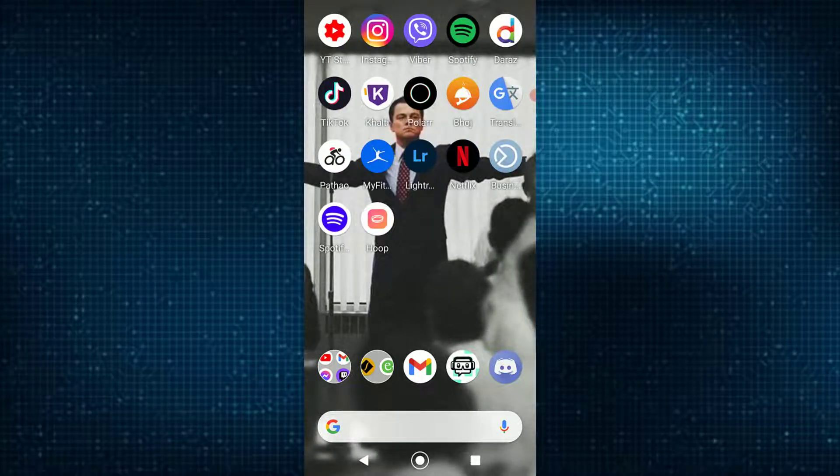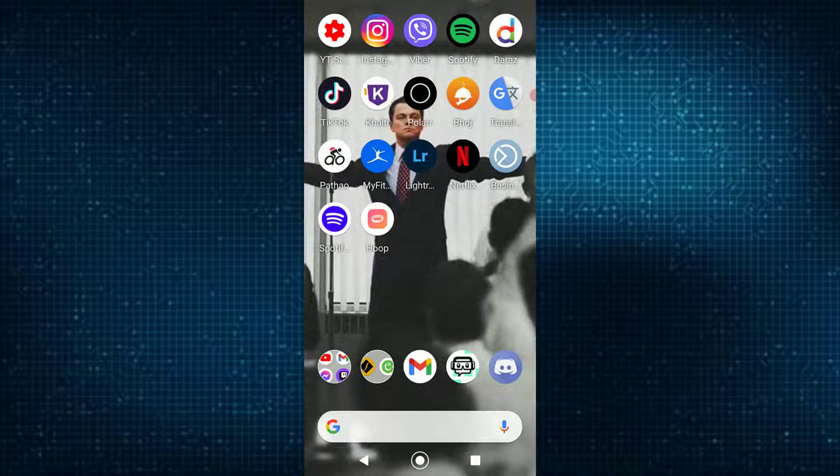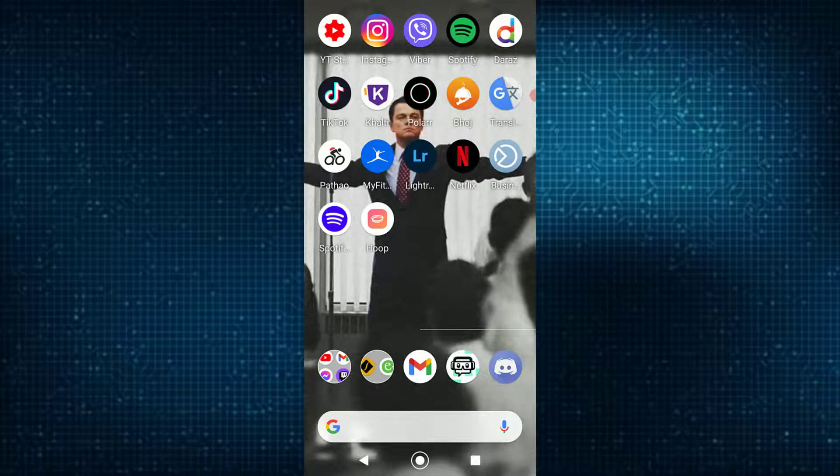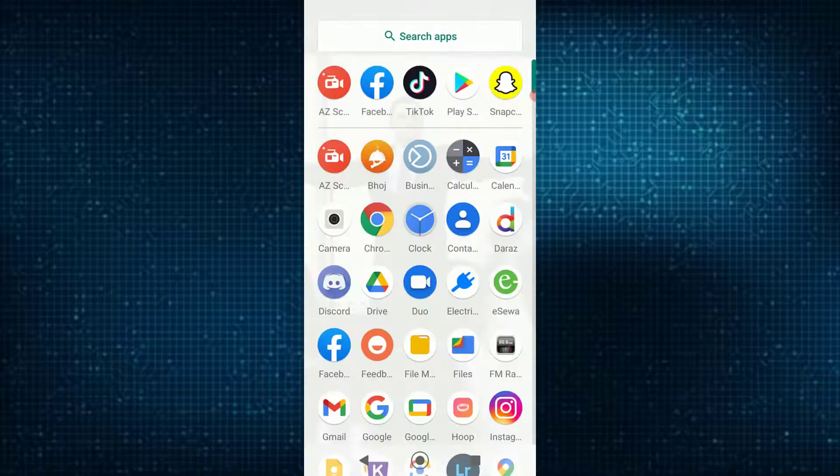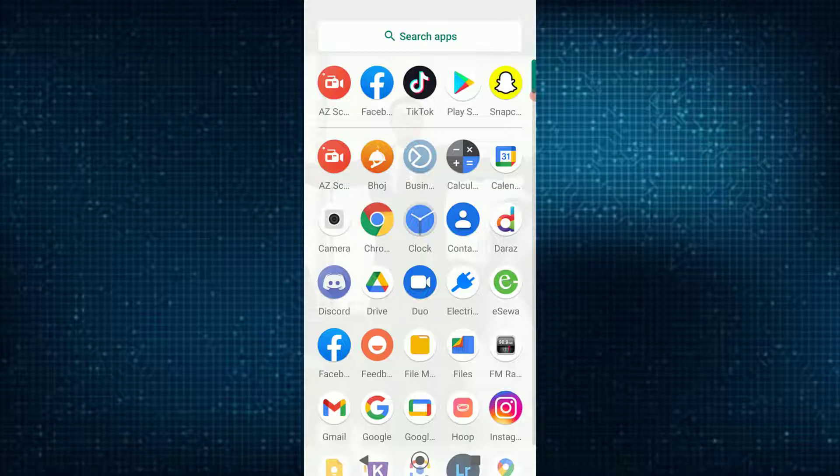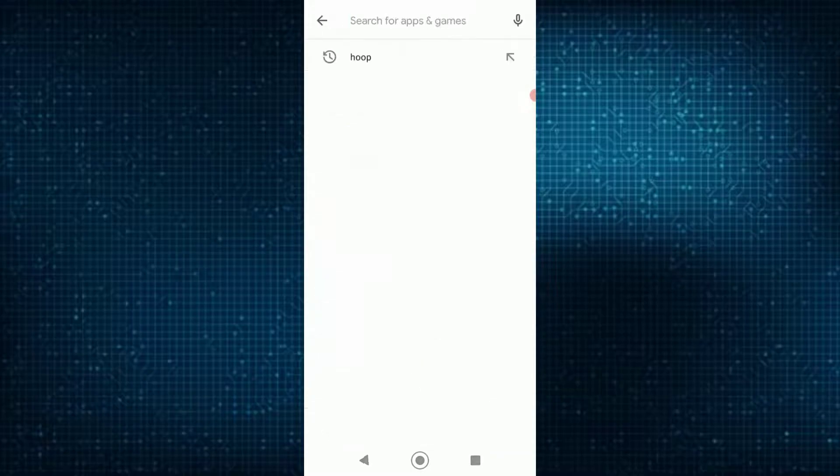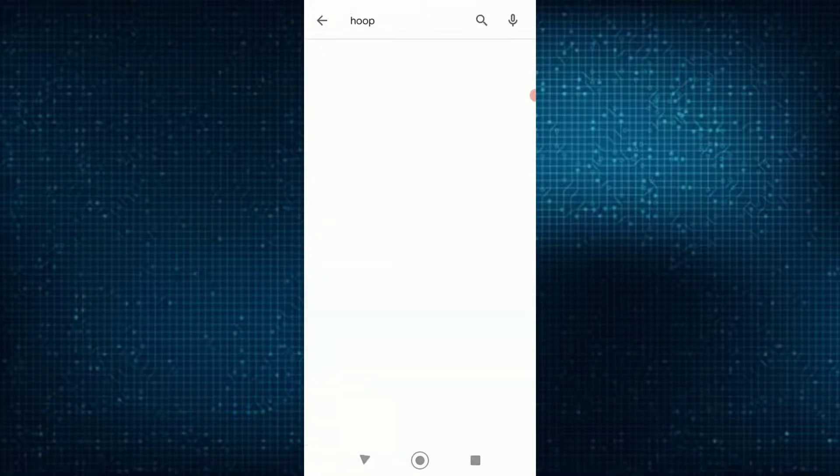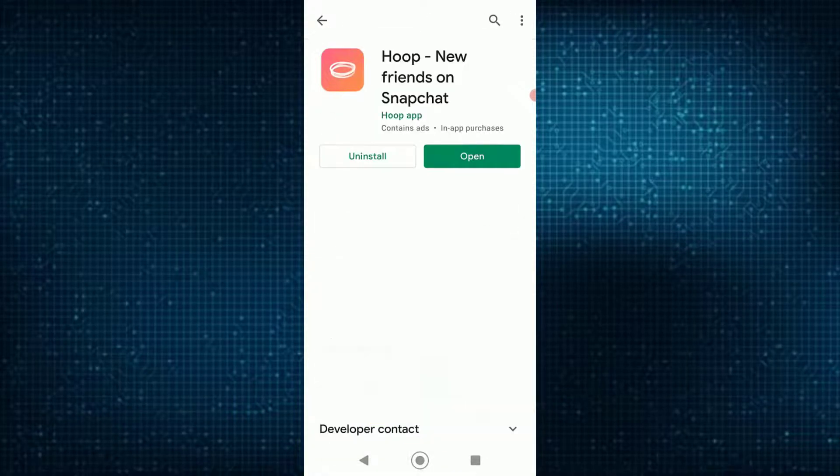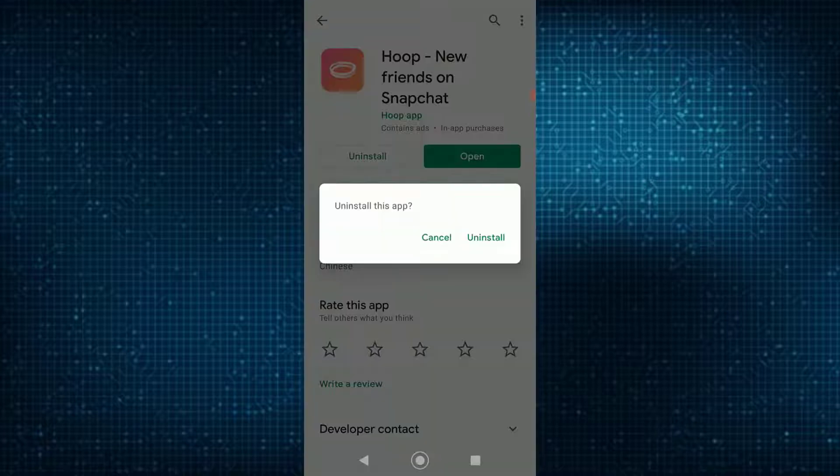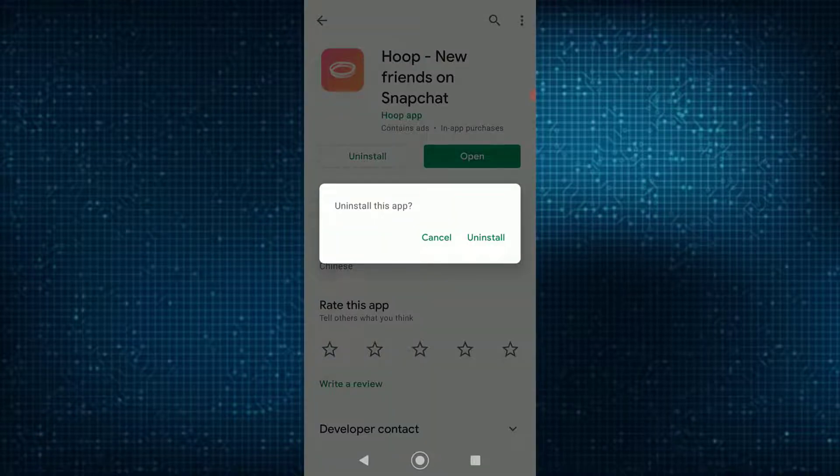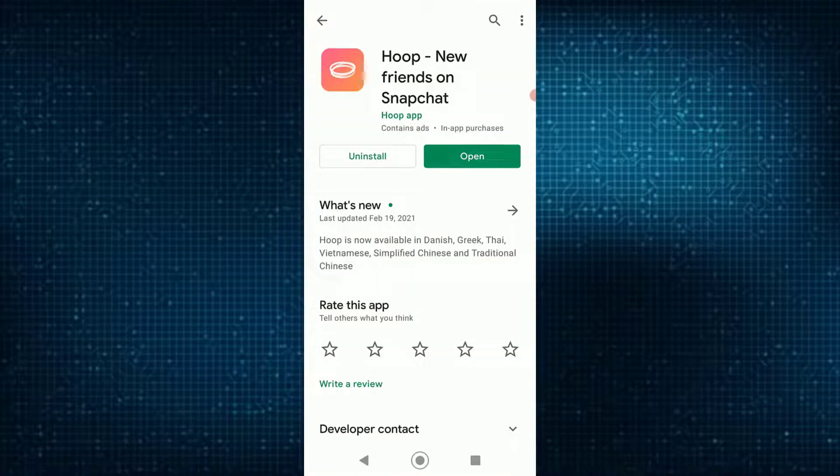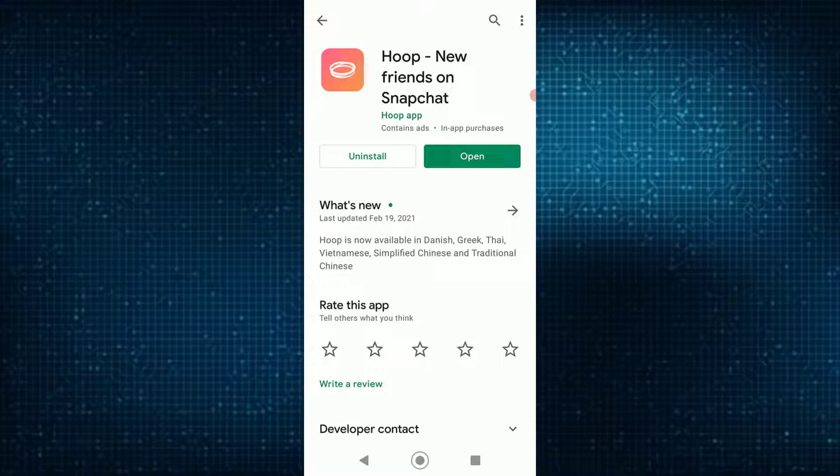First of all, you want to try uninstalling and reinstalling your Hoop application. How you're going to do that is by going into Play Store and searching for the application you want. You can tap on the uninstall button right over here, uninstall the app, and then reinstall this application and try opening it.